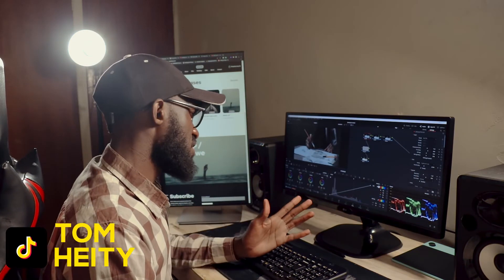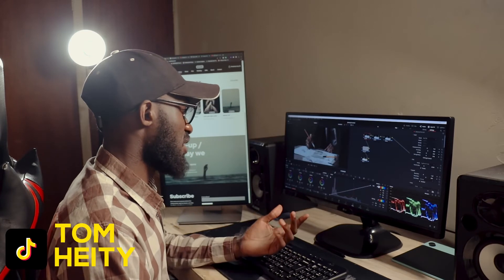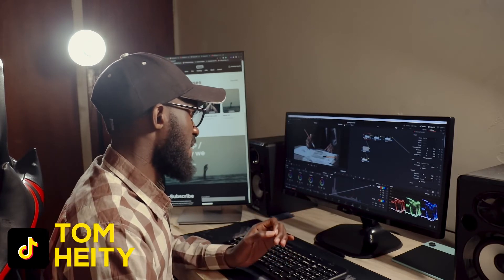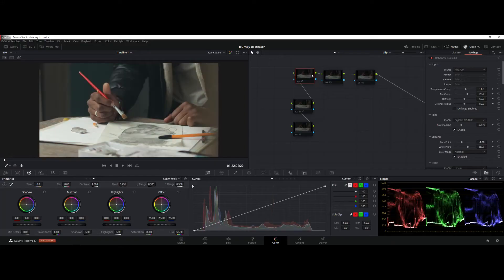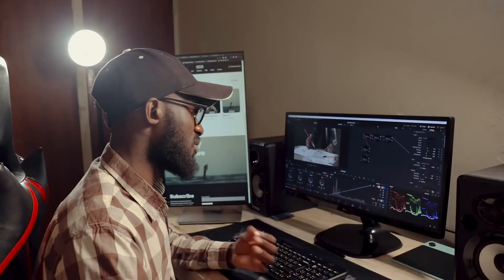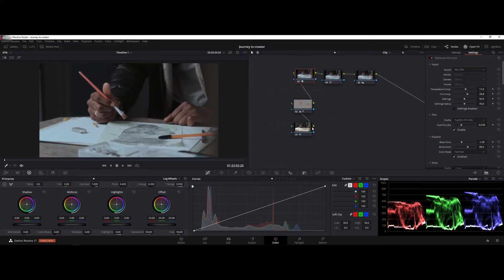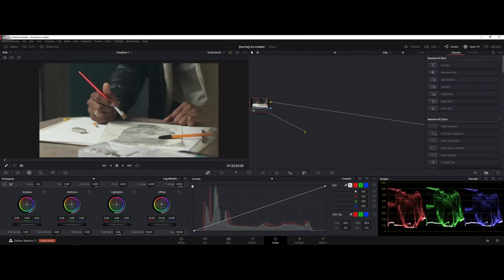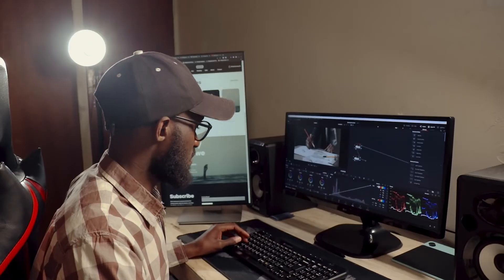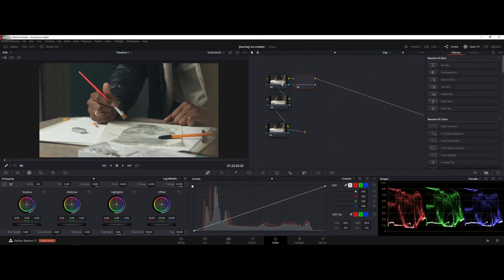Here we are in DaVinci Resolve. This footage is from my recent documentary that I shot — you can check it out on my YouTube channel. Let me bring everything down so you guys can see. This image is straight from the camera. Like I said, you need to customize your white balance so you don't have a lot of work to do in post. I'm going to save this still image and then delete all the nodes so we can start from scratch.